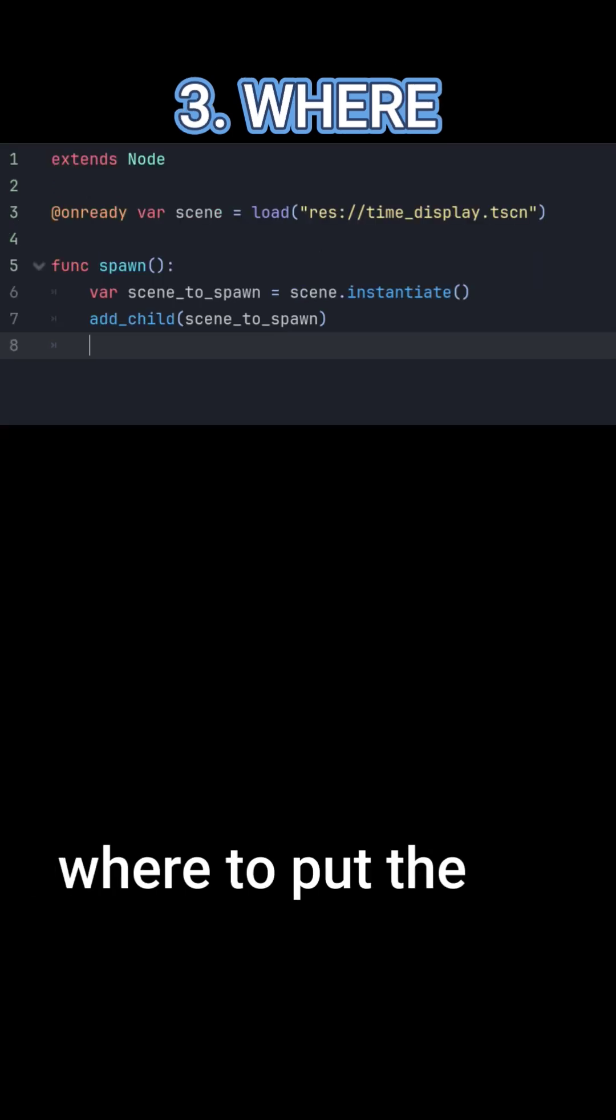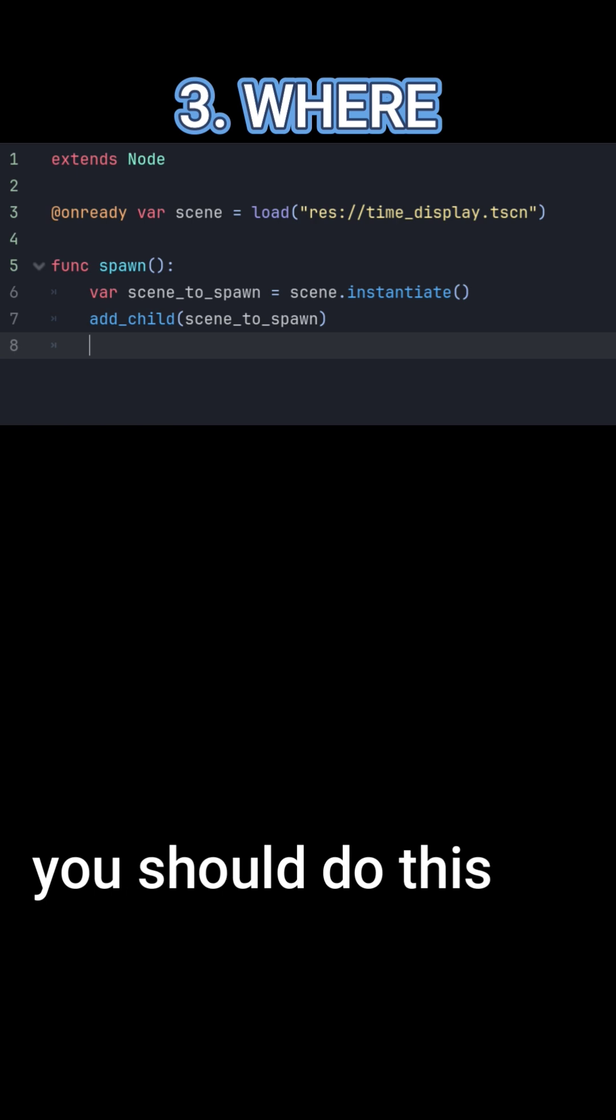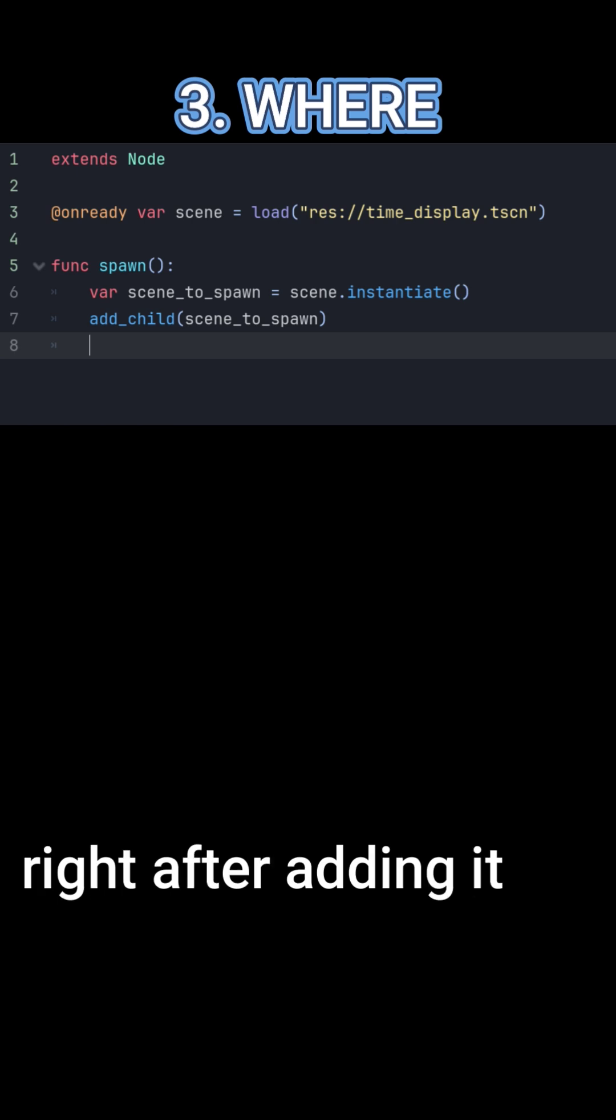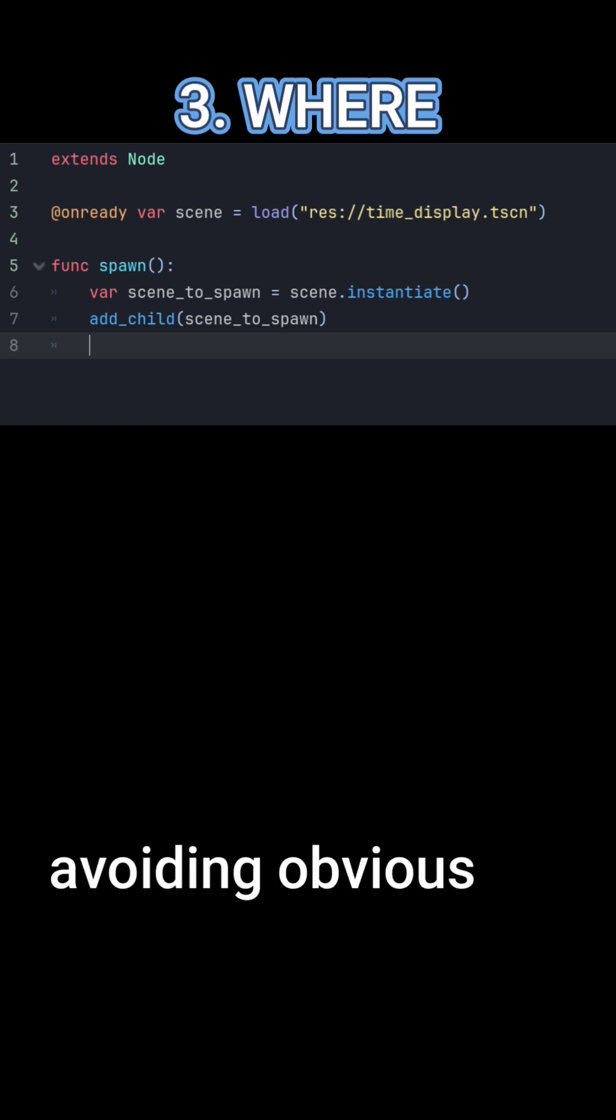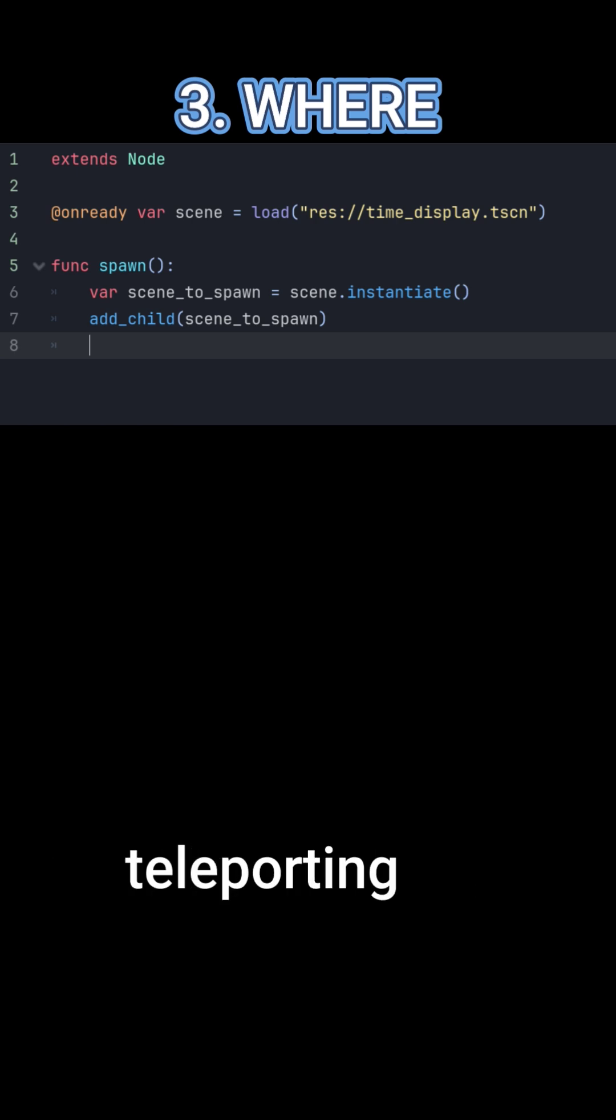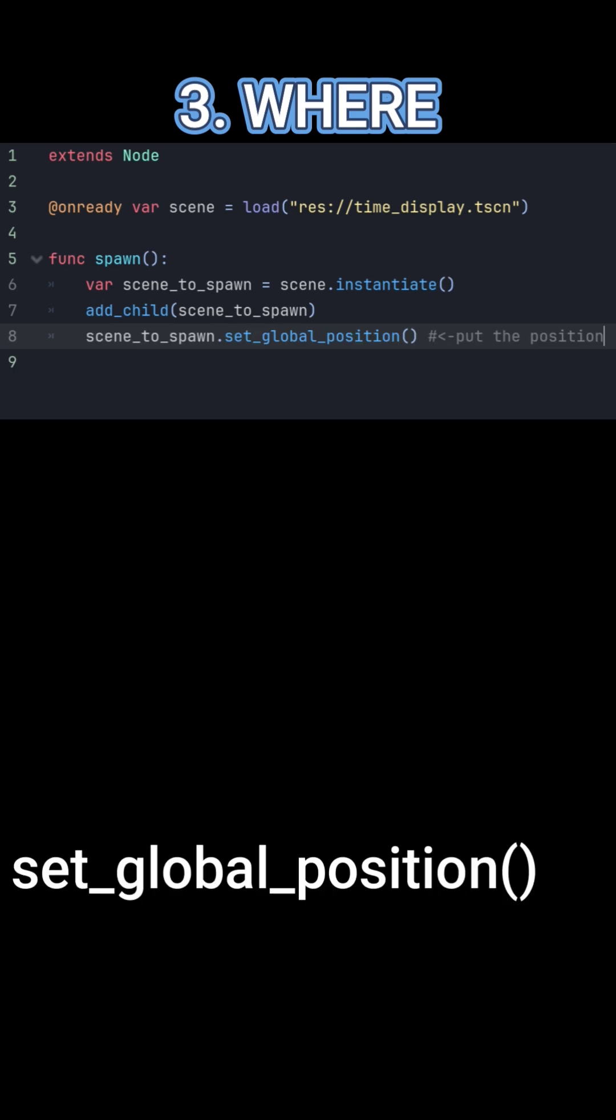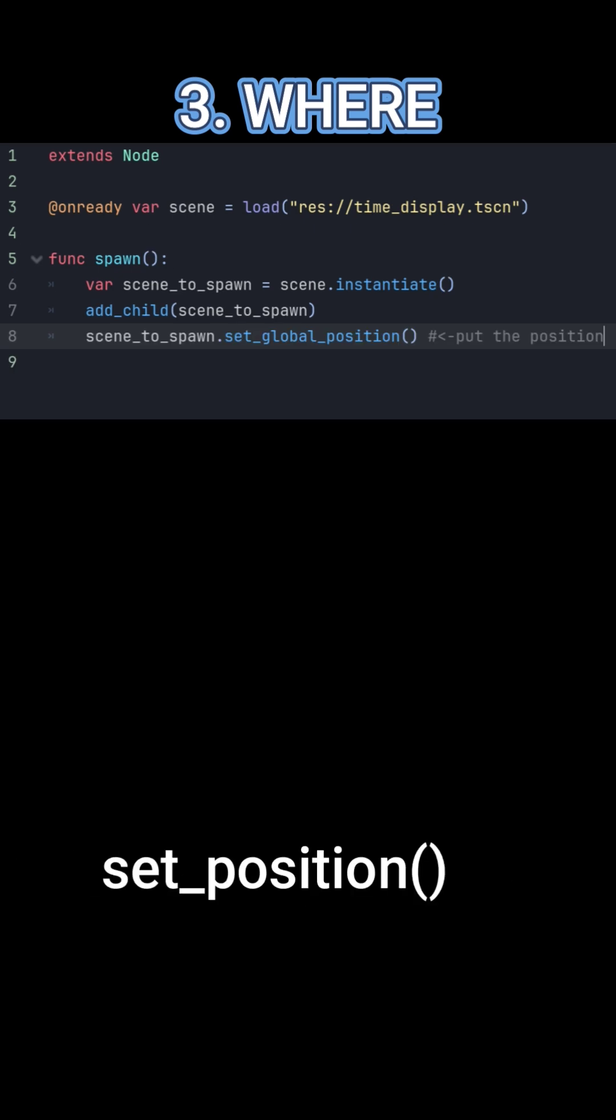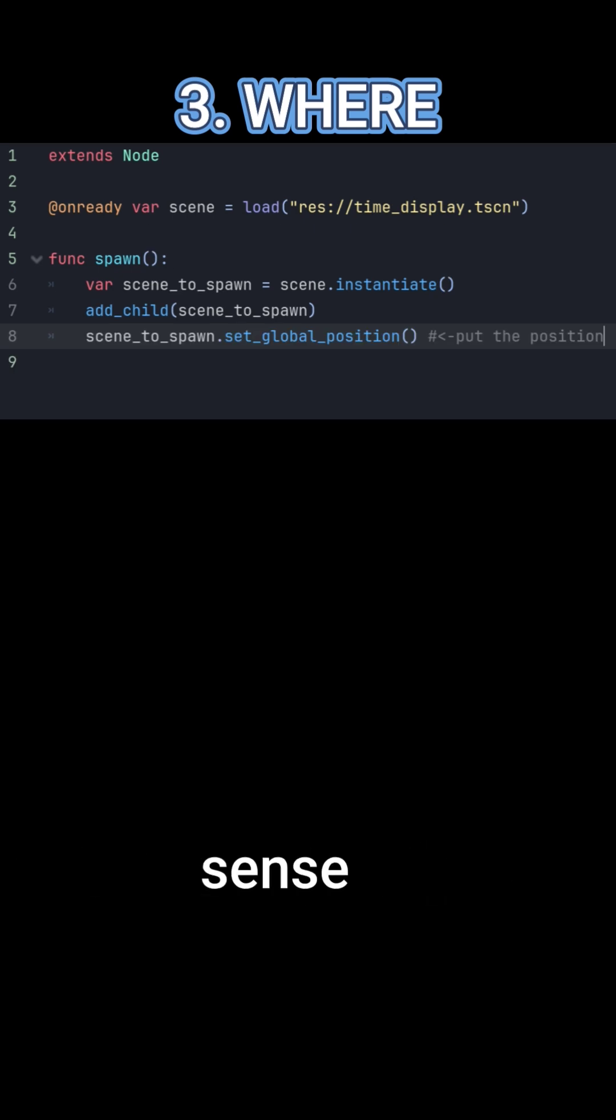Now you tell Godot where to put the scene you added. You should do this right after adding it to the scene, avoiding obvious teleporting. Use set global position or set position, whichever makes sense.